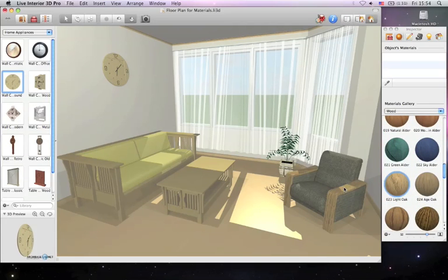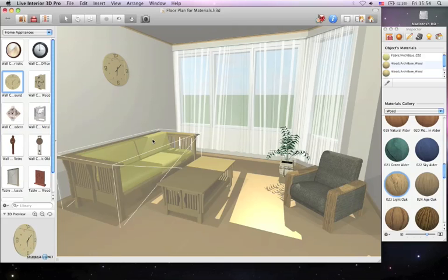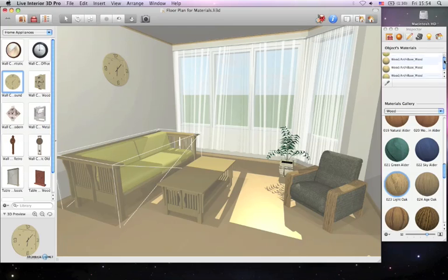You can also apply materials to a selected object via the Material tab of Inspector. When an object is selected in either the 2D or 3D mode, you see the included materials in the section labeled Object Materials.